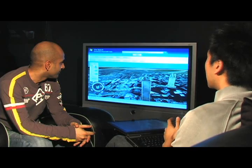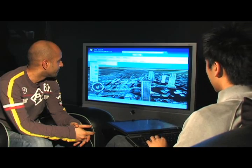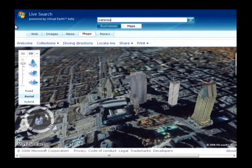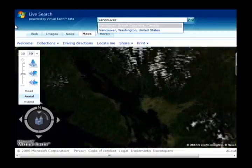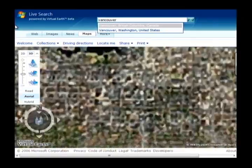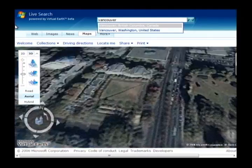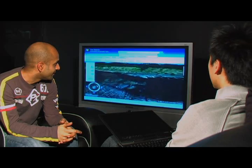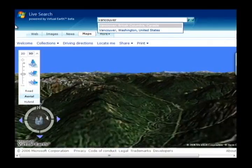Let's try another city — let's try Vancouver. I like that effect. I can zoom in with my controller as well. Look at the imagery, that's very cool. Let's take a trip over the mountains.